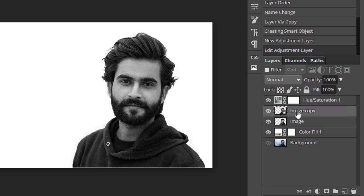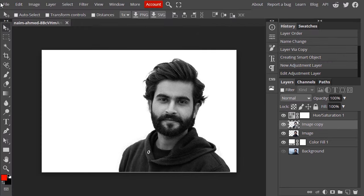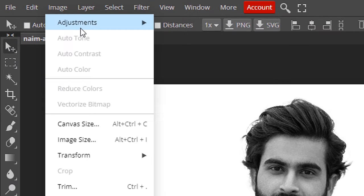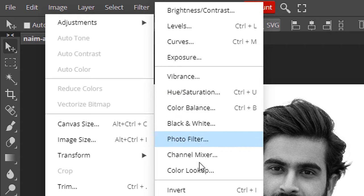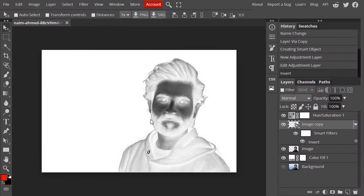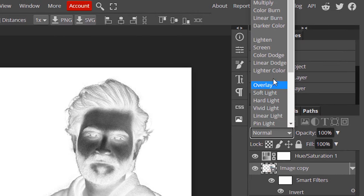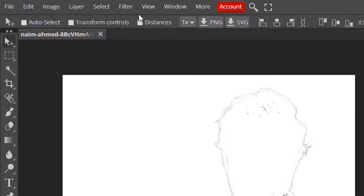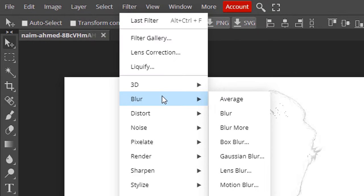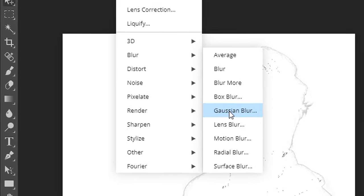Now select the image copy layer, go to Image, Adjustments, and select Invert. Then change this layer's blending mode to Color Dodge. Now go to Filter, Blur, and select Gaussian Blur.